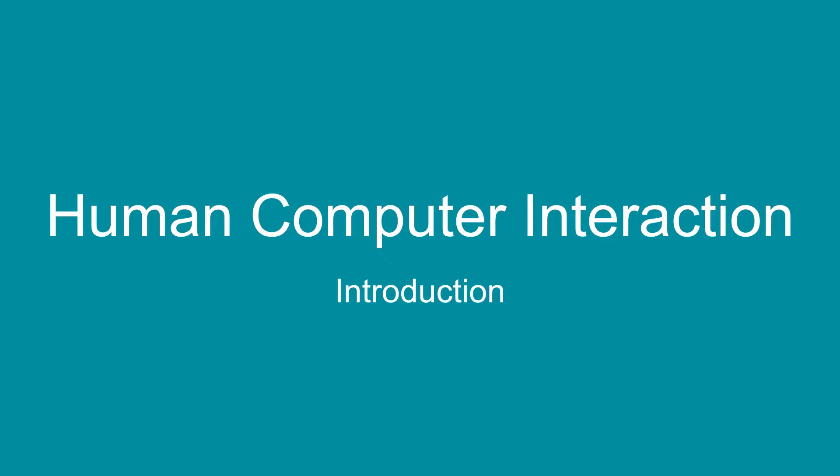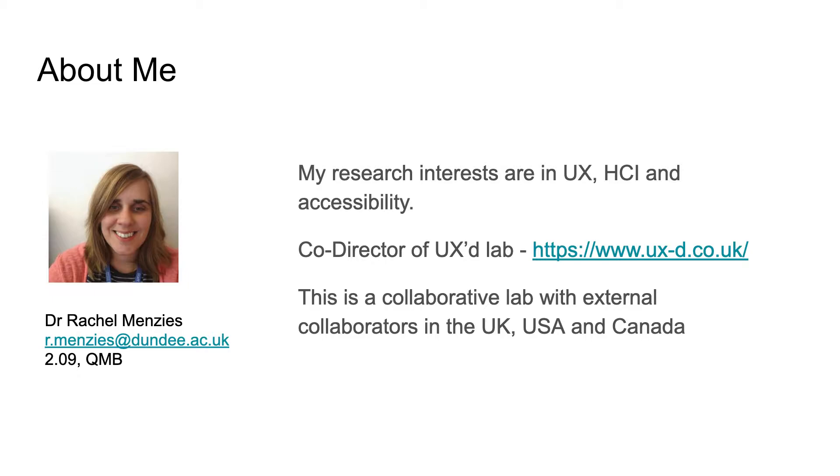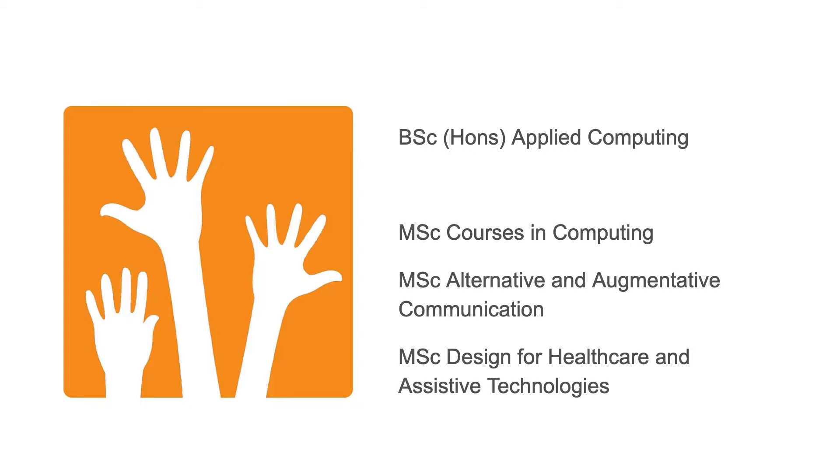For anyone who hasn't met me before, my name is Rachel. I am a researcher in HCI and UX. I run the UX lab at the University of Dundee with Mike Crab. I've put my contact details there. If you want to email me, drop me an email. I'm in 209 in the QMB, that's the second floor at the very back. If you've got any questions as the module progresses, email or pop up to my office.